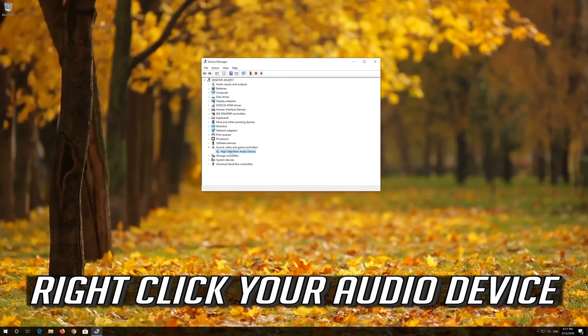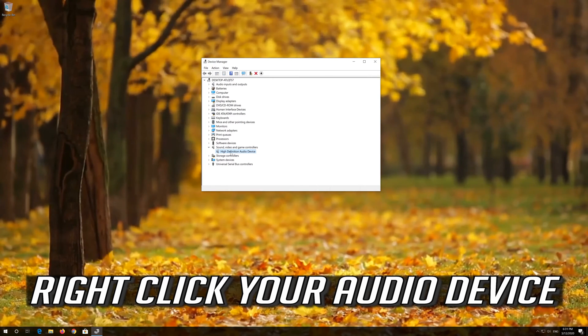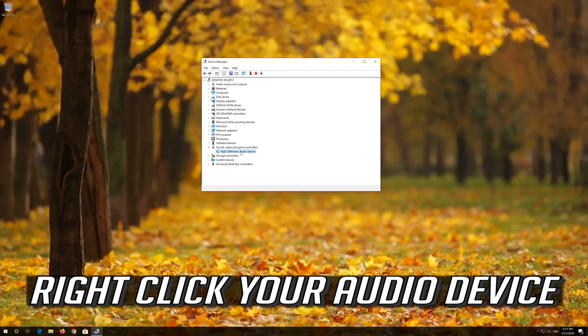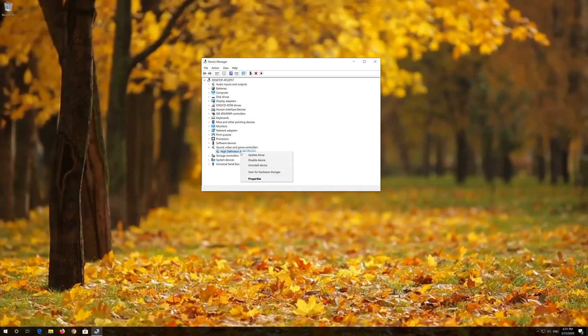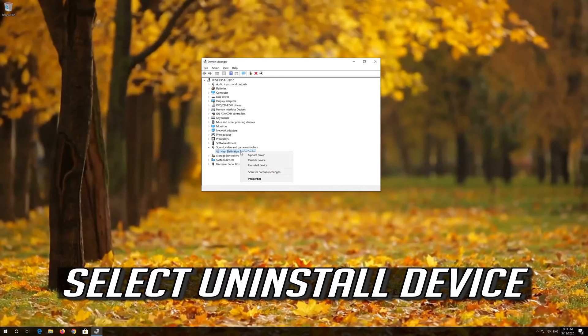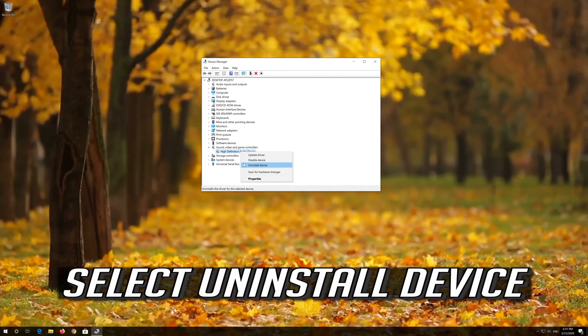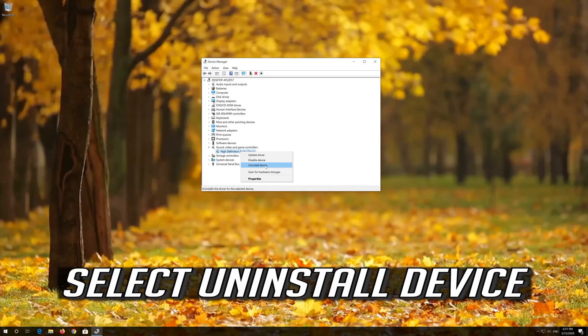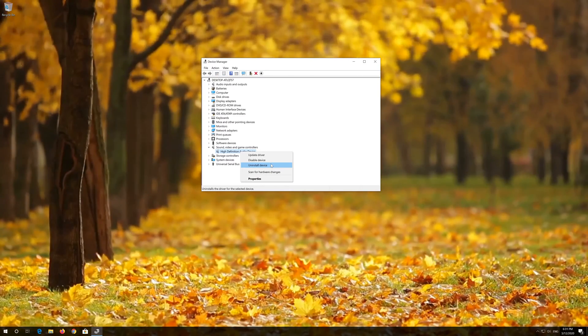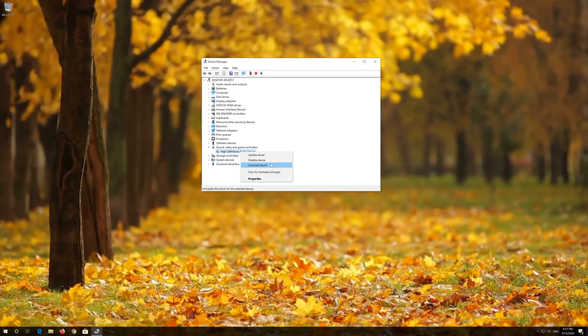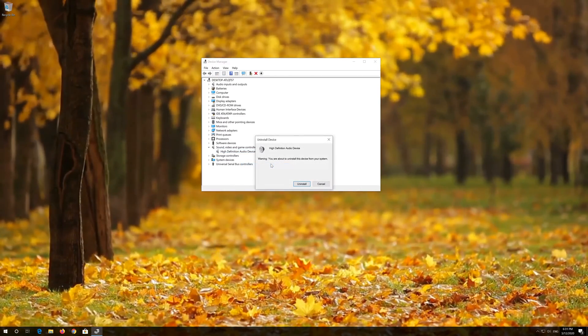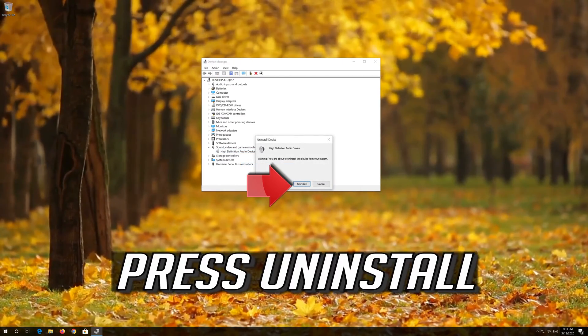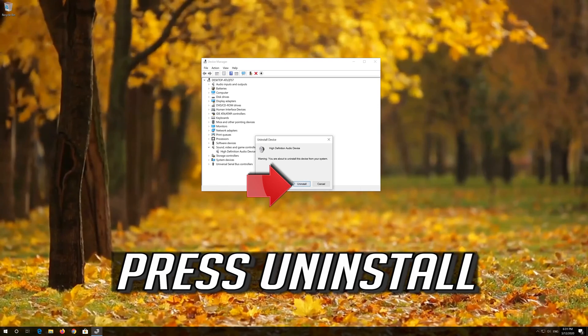If that didn't work, right click your Audio device and select Uninstall Device. Press Uninstall.